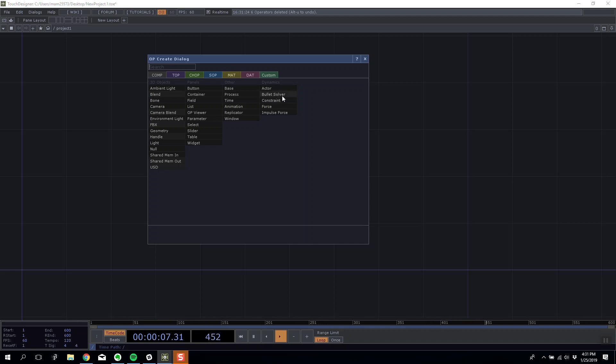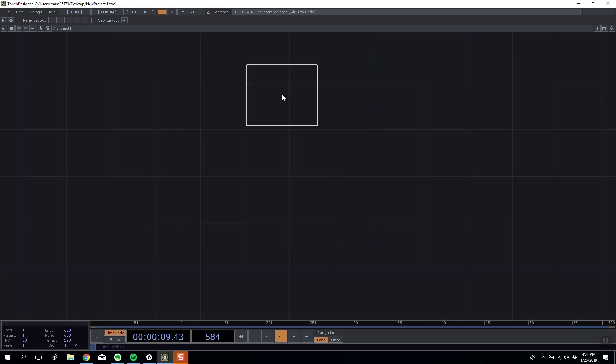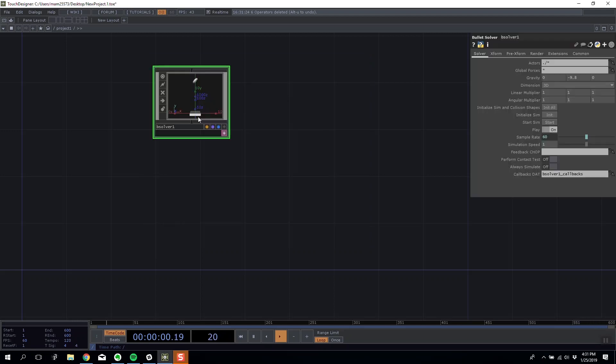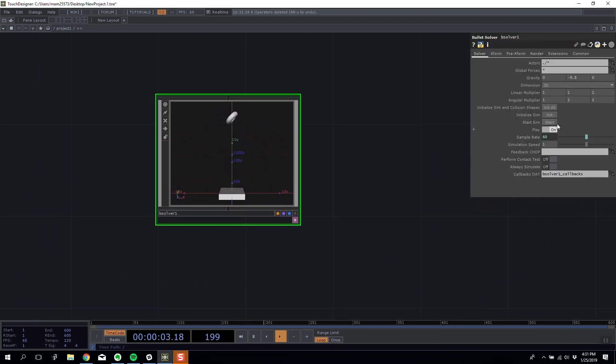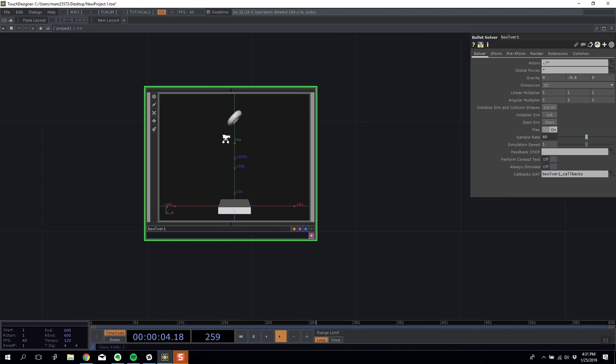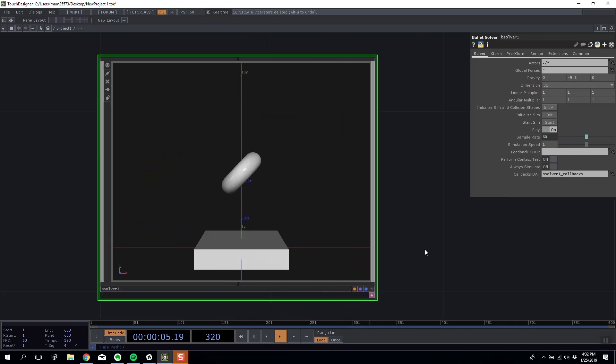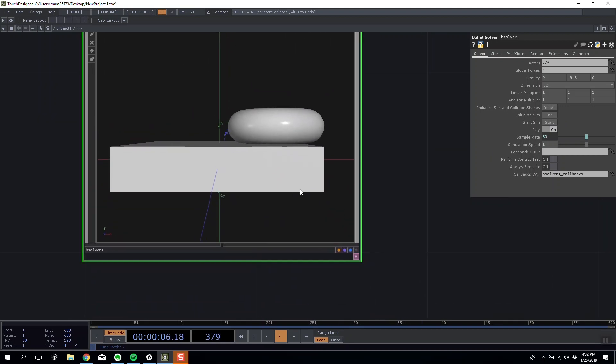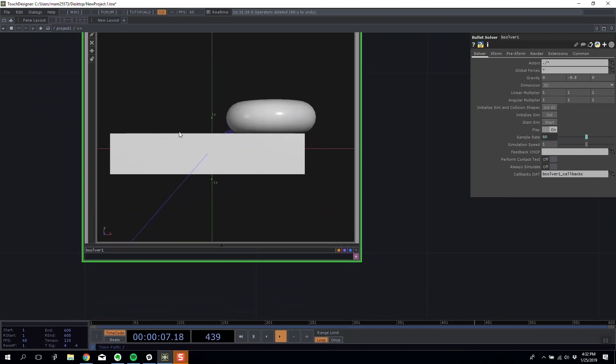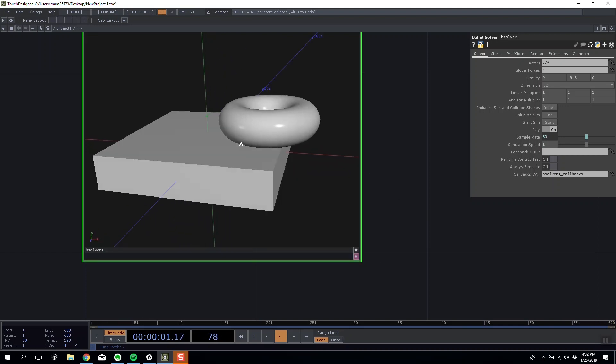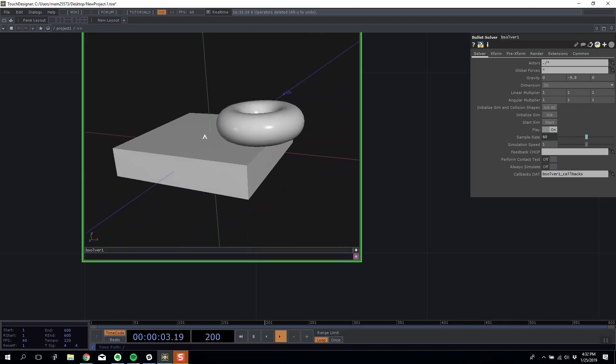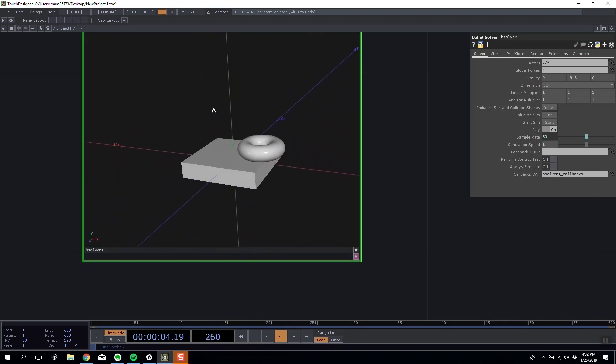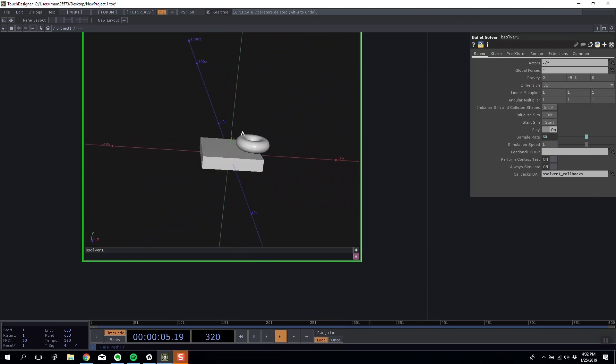Bullet solver is the main element, so a bullet solver constrains everything. You can see if you bring in the default, we can start the simulation. We'll see that this torus has mass and it comes down and hits this solid plate at the bottom.